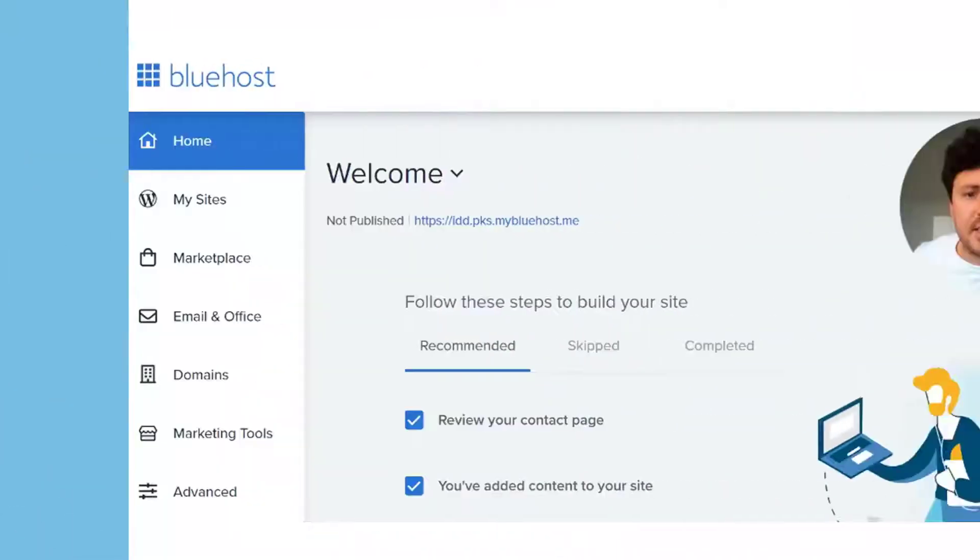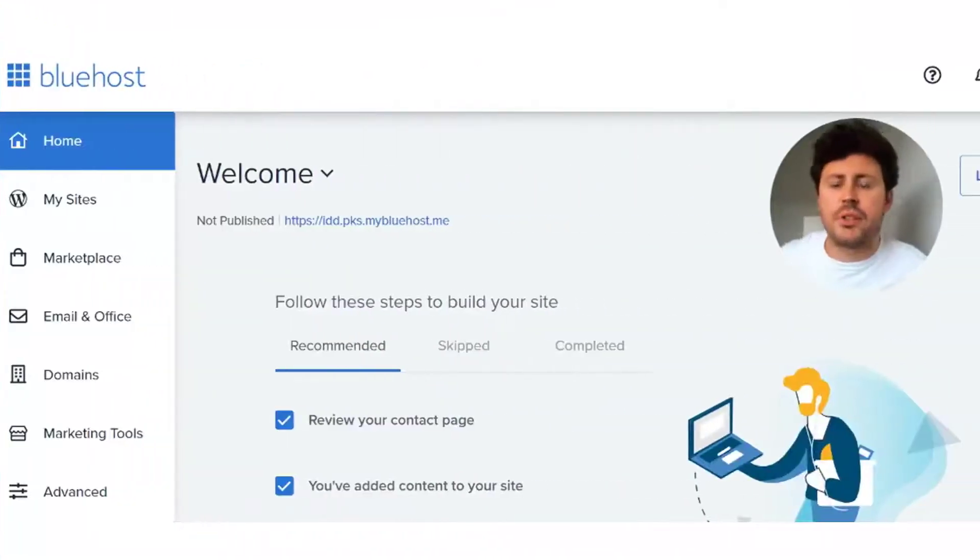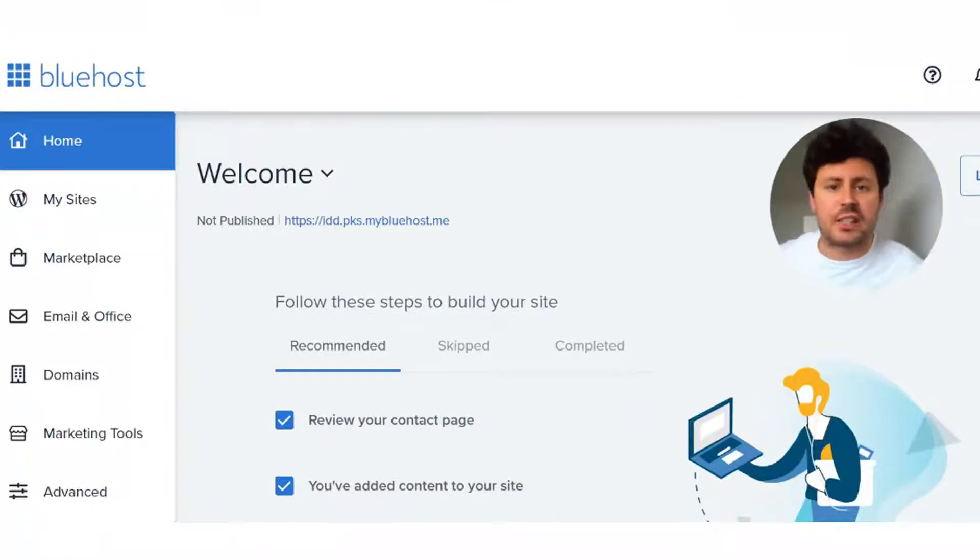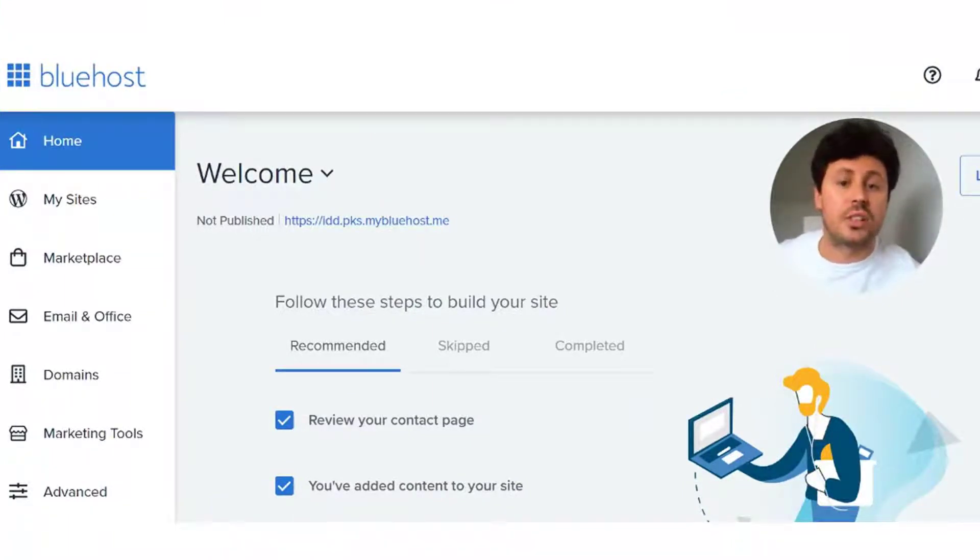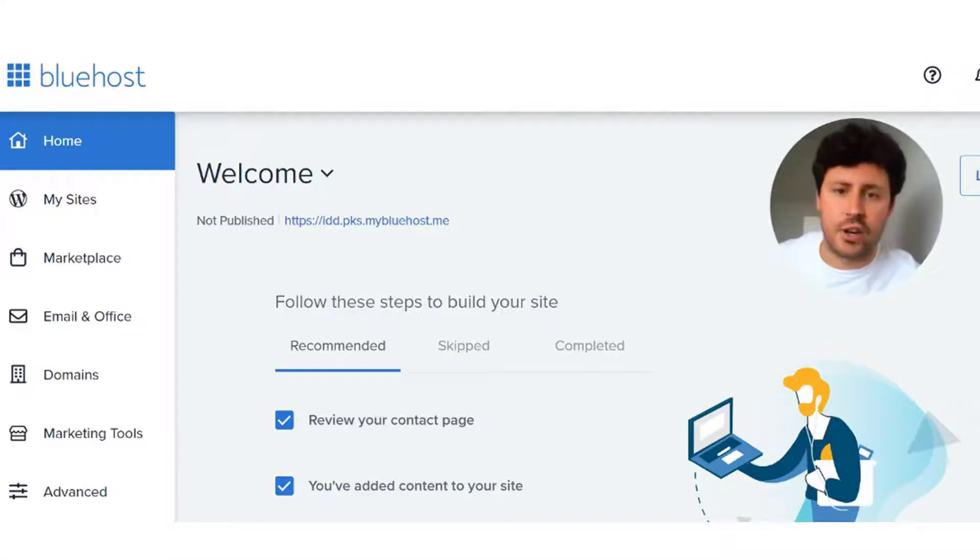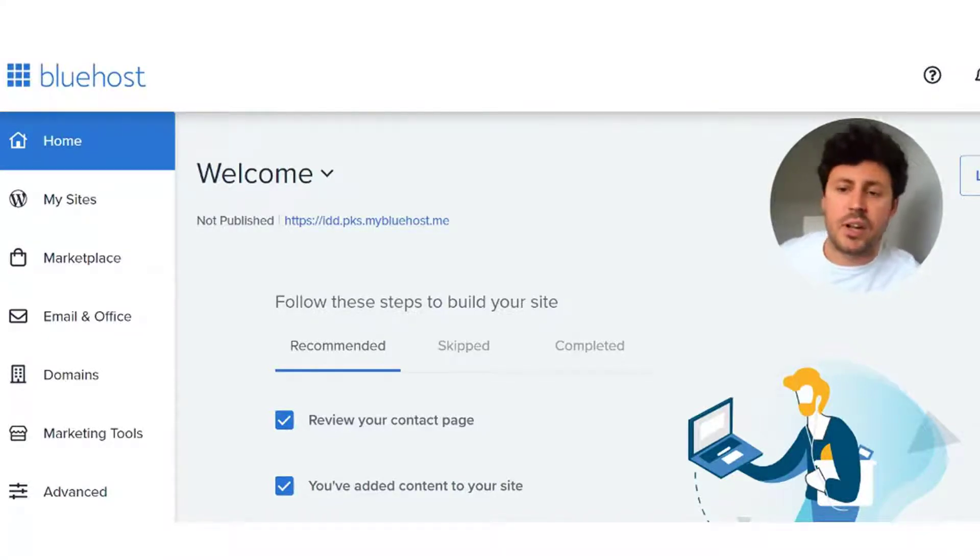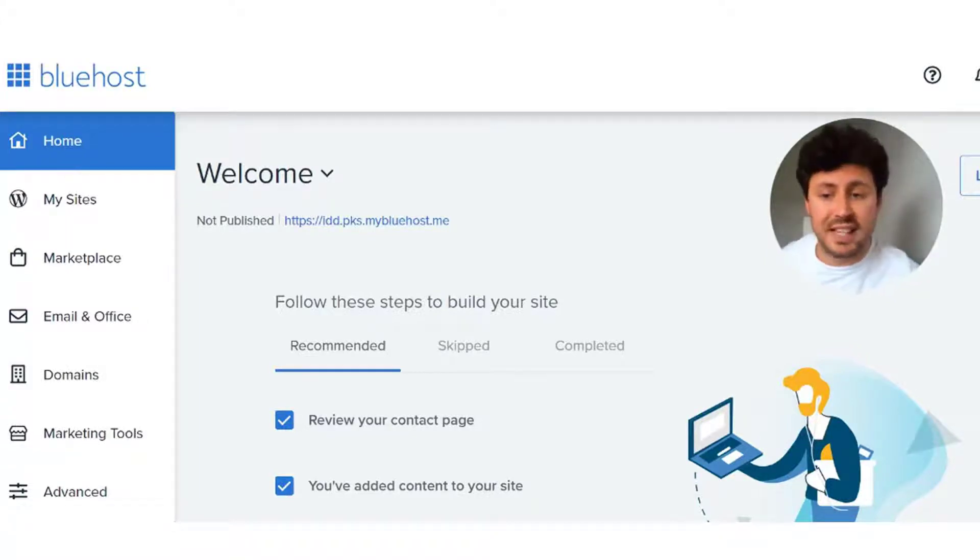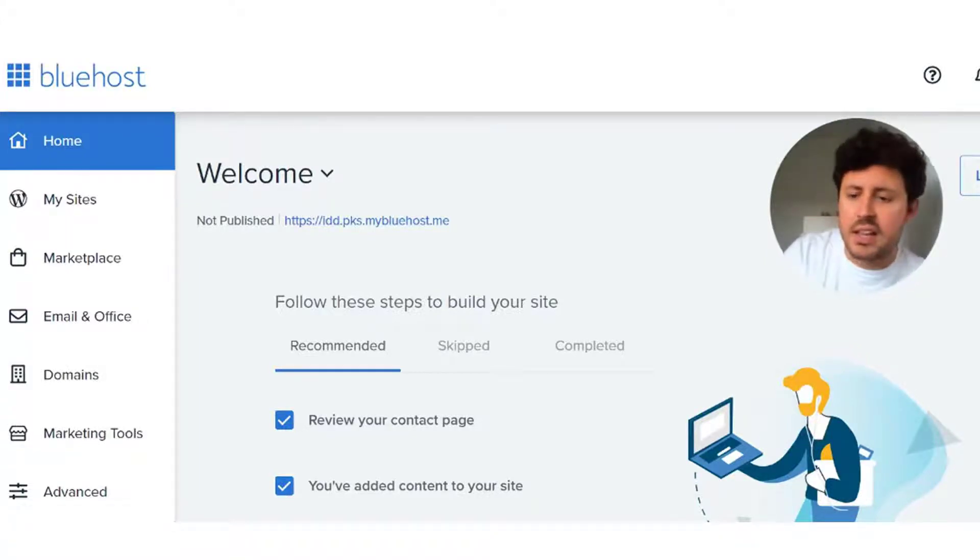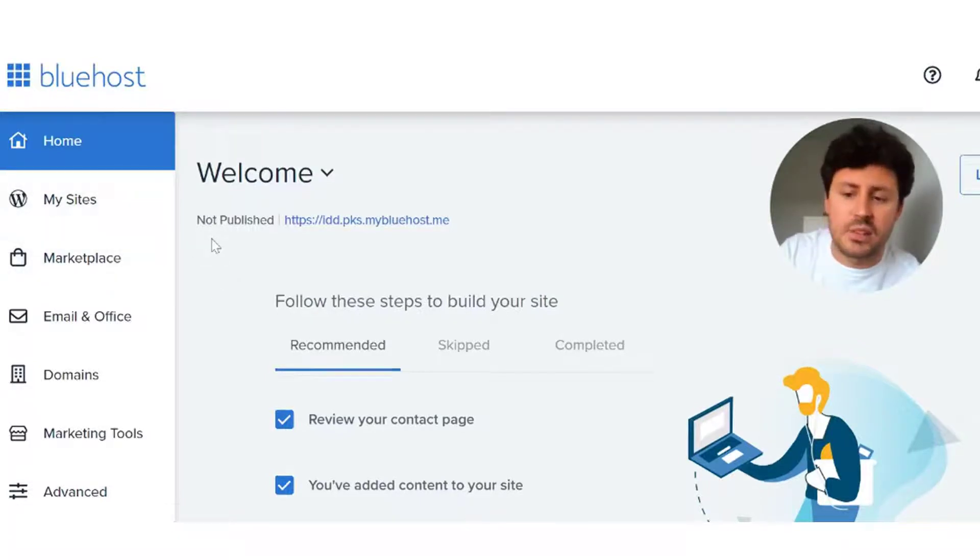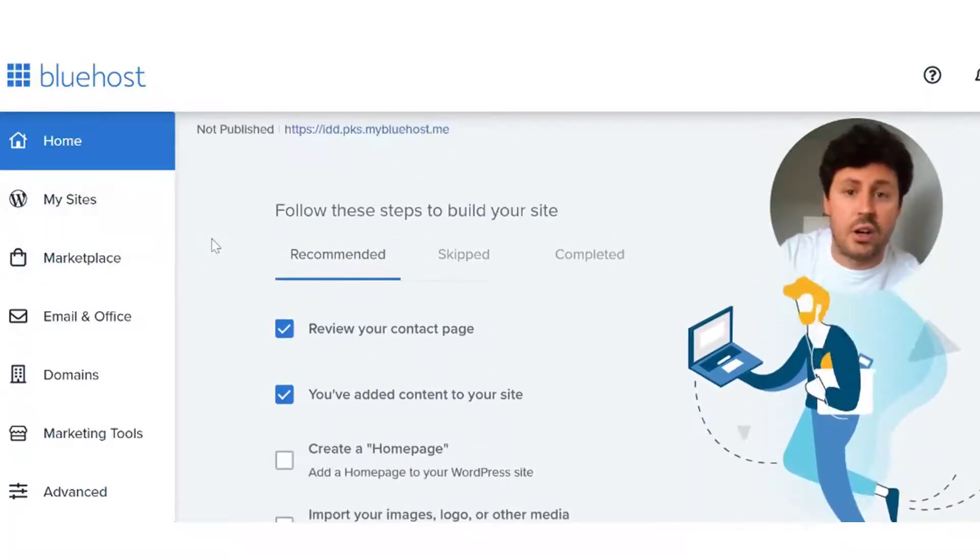Hi guys, so you've completed step one which is registering a free domain name, and now you're moving on to step two which is creating a business email for free. As you can see, we are on Bluehost's home portal or as they like to call it, the cPanel. Here you can access everything you need for your website and your domains, but today we're focusing on the business email itself.